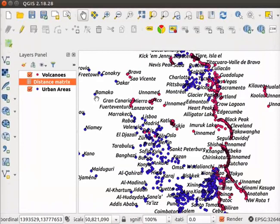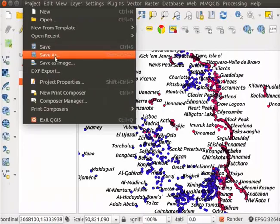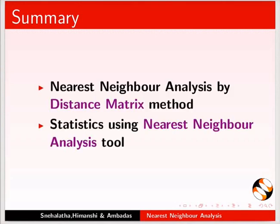Save the project using Project menu. Let us summarize. In this tutorial, we have learnt about Nearest Neighbor Analysis by Distance Matrix Method and Statistics using Nearest Neighbor Analysis Tool.